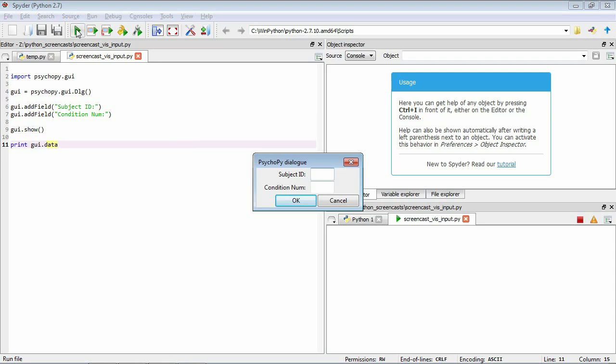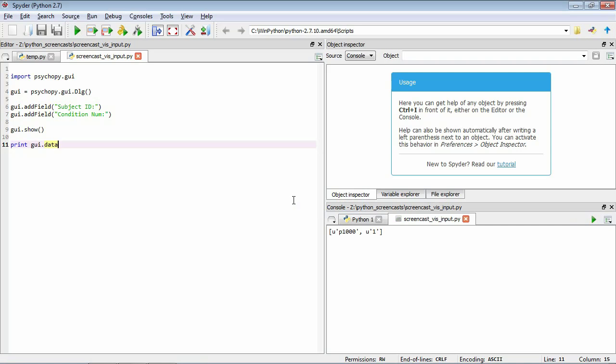Okay, so remember we wanted the subject ID to be P1000 and the condition to be condition number one. Now we're looking at the contents of GUI.data here and we can see that it's a two item list where the first item is P1000 and the second item is one. Ignore these U's in front of the strings, they don't matter for our purposes.